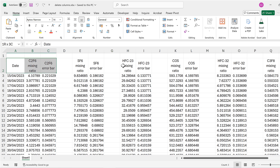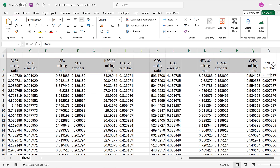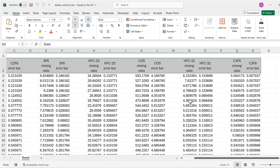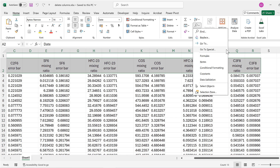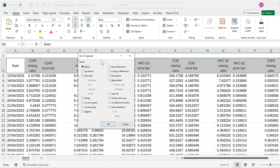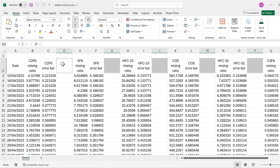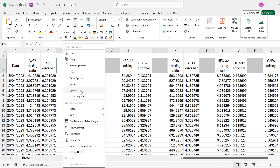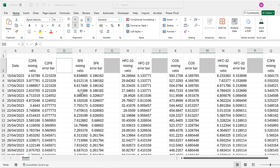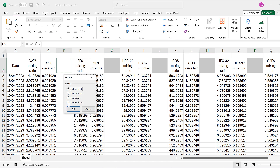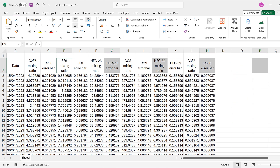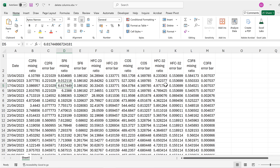For the first method, I'm going to select the whole of the top row, then click on Go To Special, select just the blank cells, and click OK. Then I'll right-click on one of these cells, go to Delete, and delete the entire column. We have now deleted all of the blank columns.